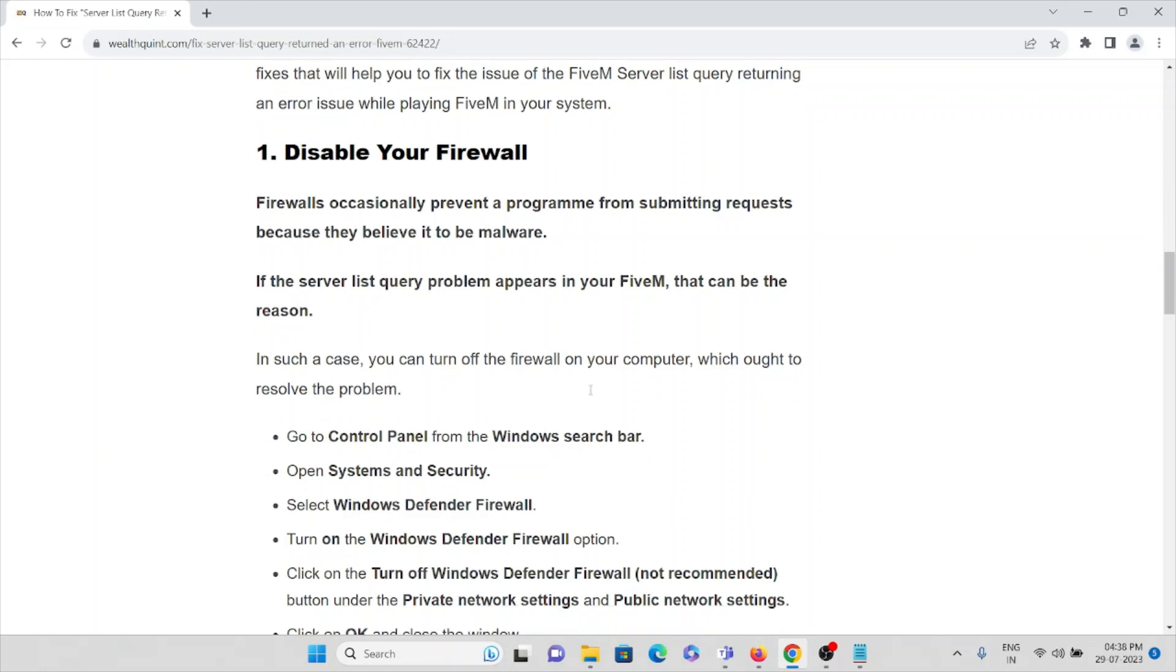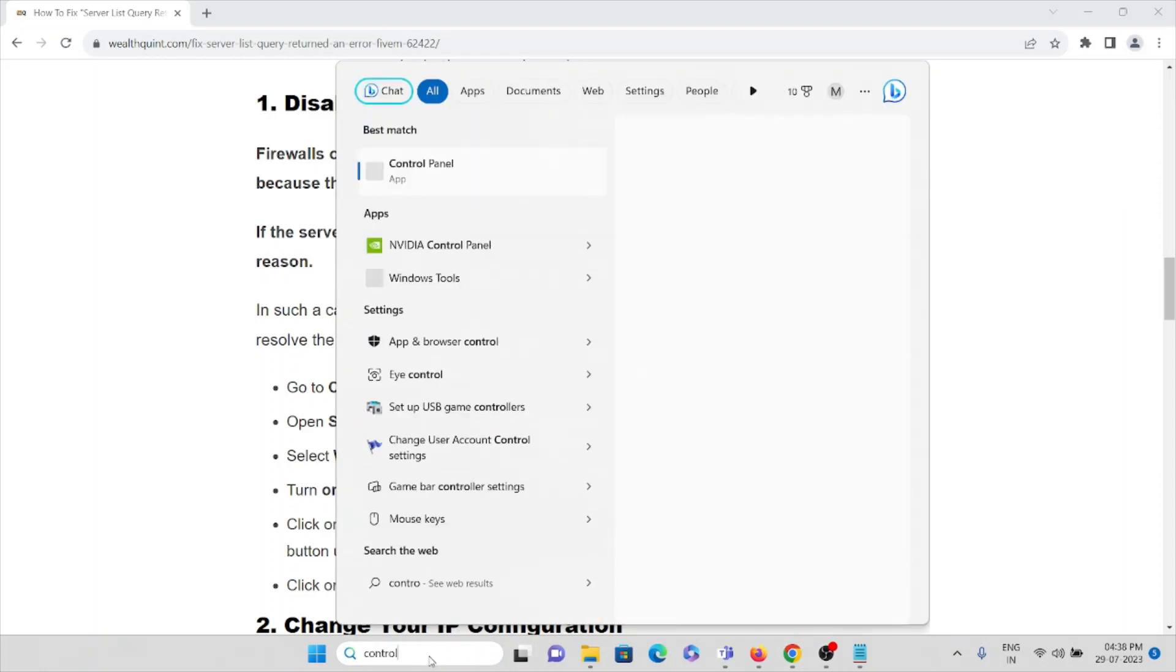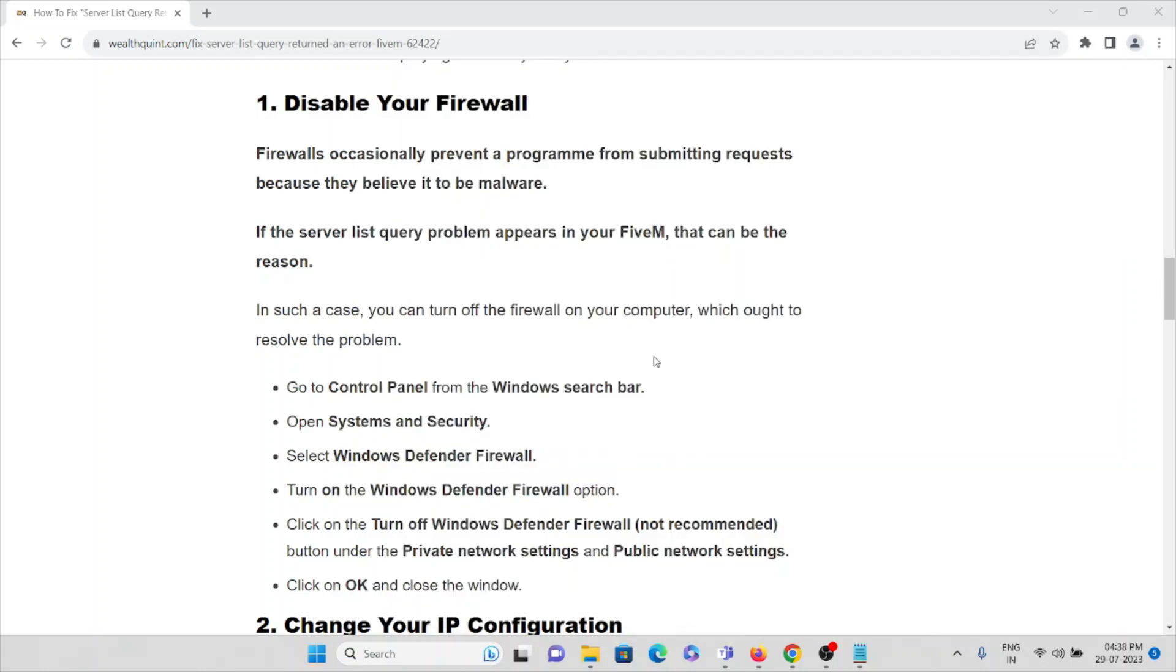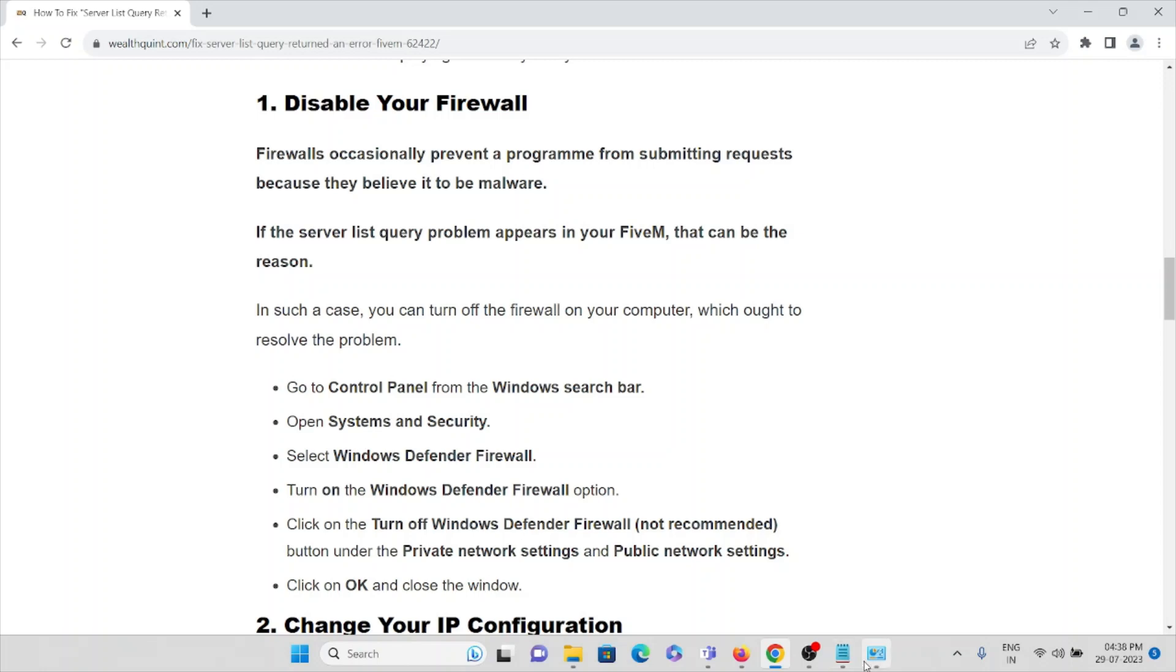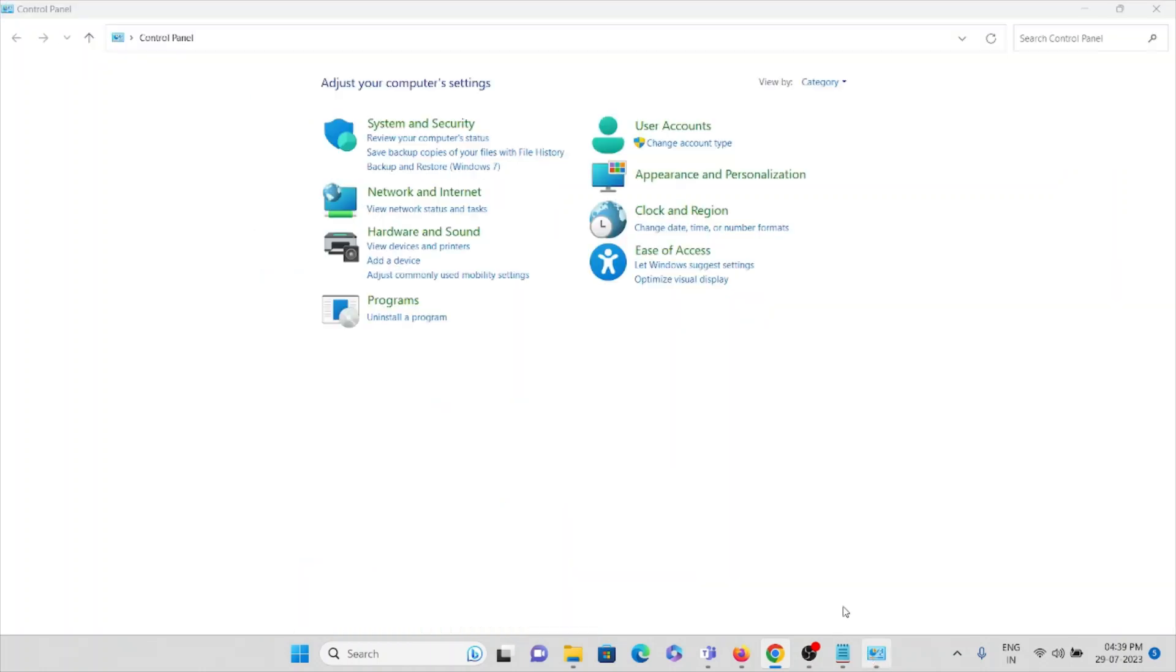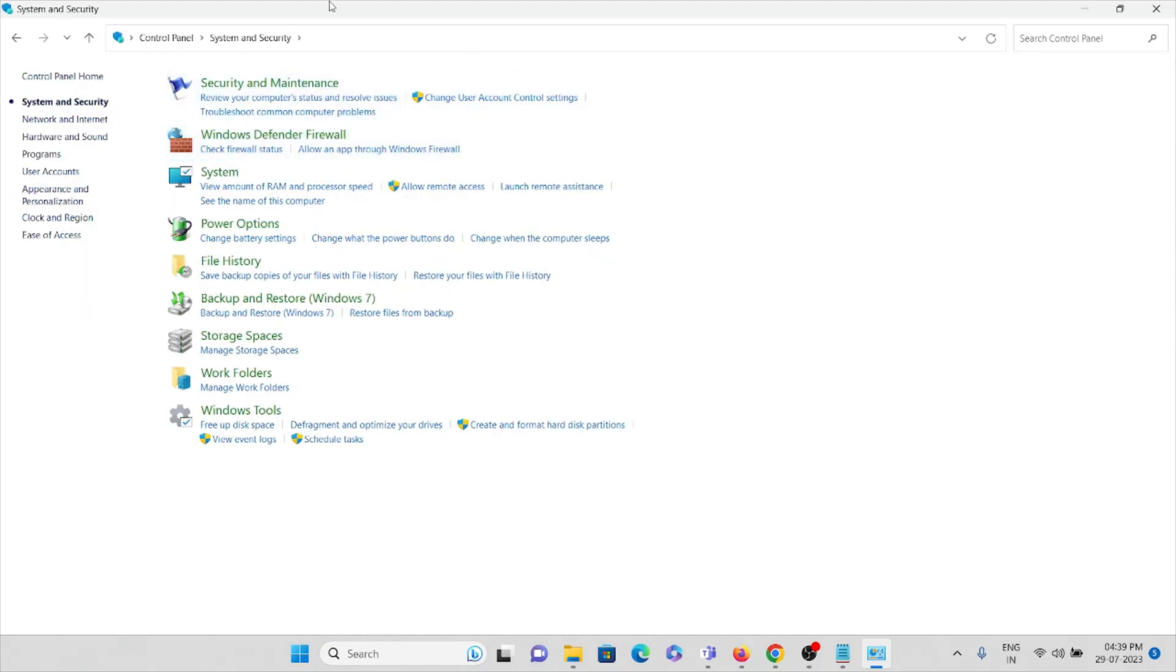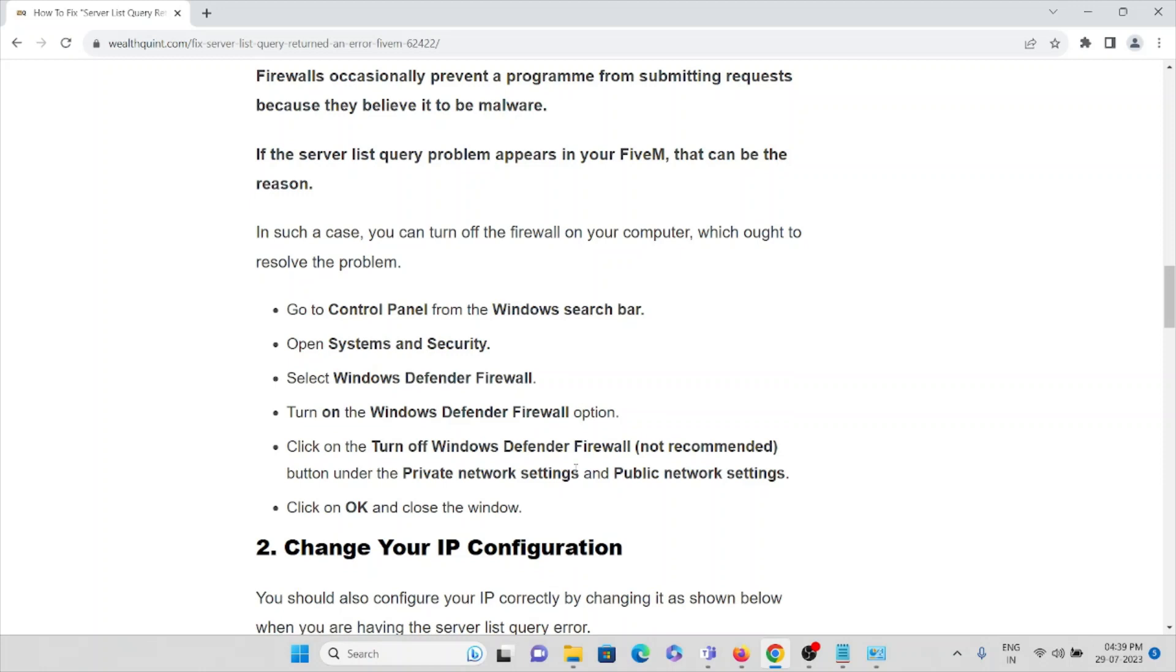Go to Control Panel from the Windows search box. Open Systems and Security. Select Windows Defender Firewall. Turn off the Windows Defender Firewall (not recommended) under the private network settings and public network settings. Click on OK and close the window.